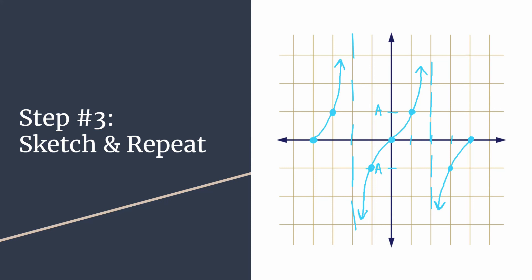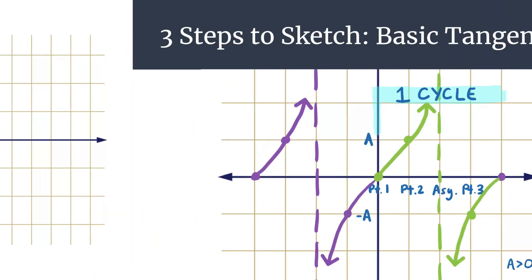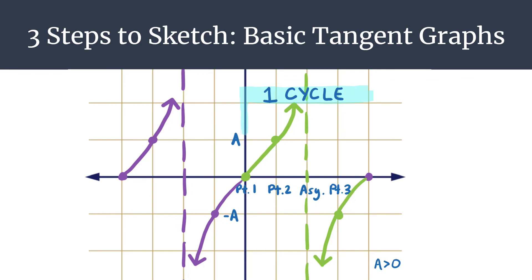That's what you need to know for the three steps to sketch method for basic tangent graphs. As we finish up, let's take a look at a diagram that summarizes everything we covered. Remember, our three steps to sketch are: find your essentials, plot your key points in your pattern (point, point, asymptote, point), and finally sketch and repeat.